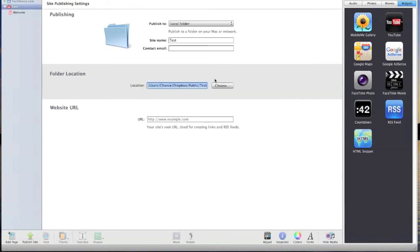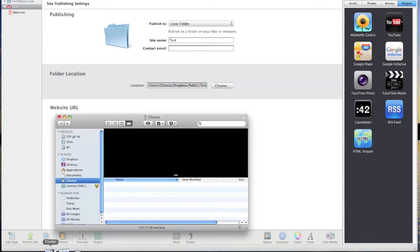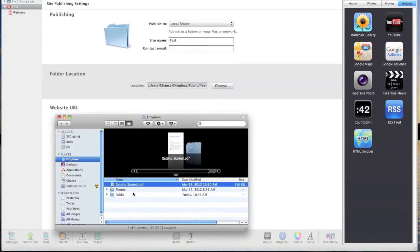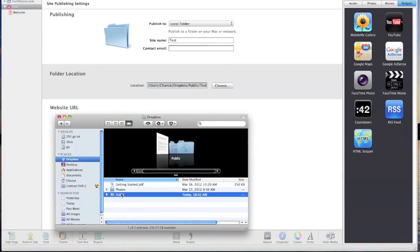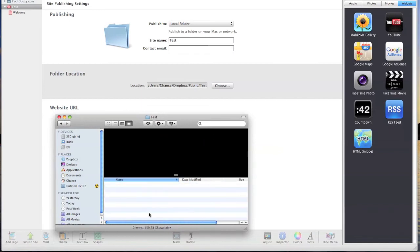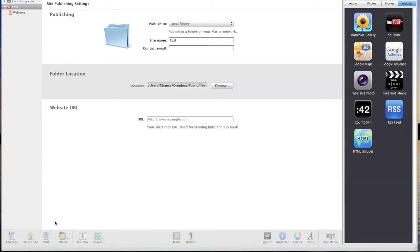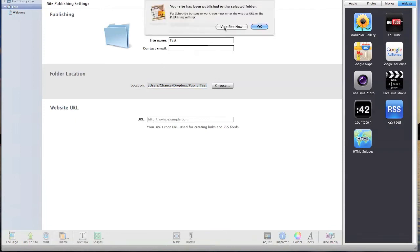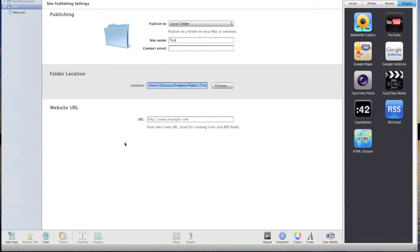So now you want to click publish. And as you can see it's not published yet. So nothing's in the folder. So you want to go back to iWeb and click publish. And once it's done publishing, you go back to finder.